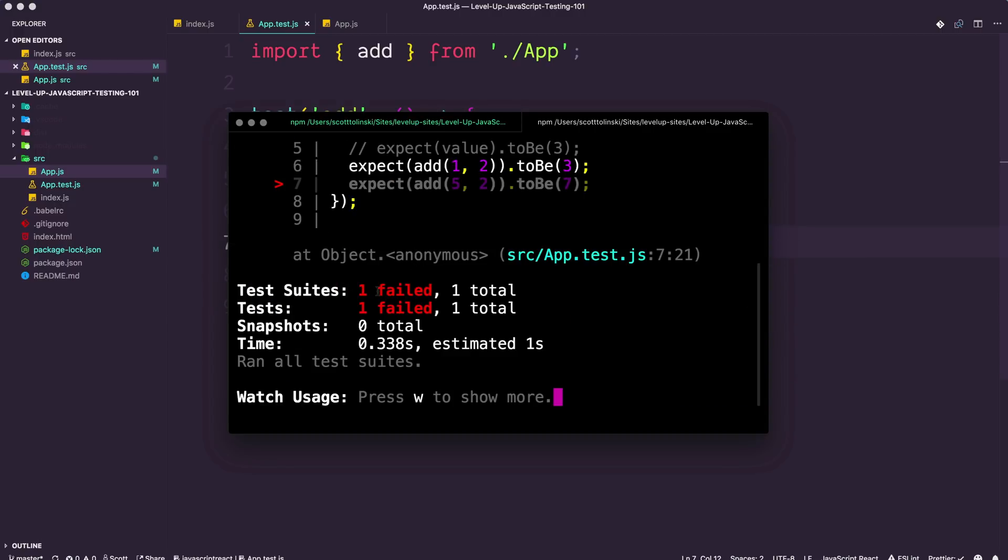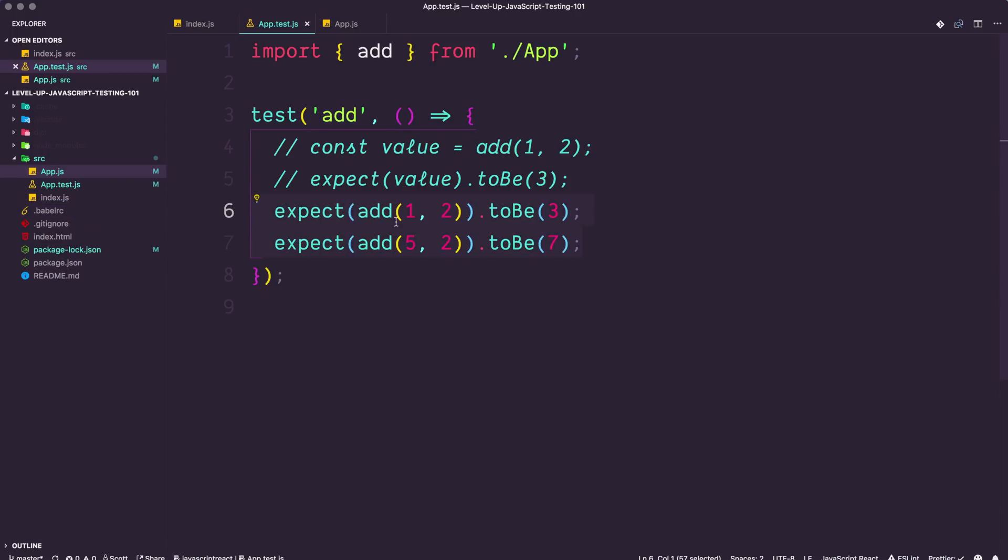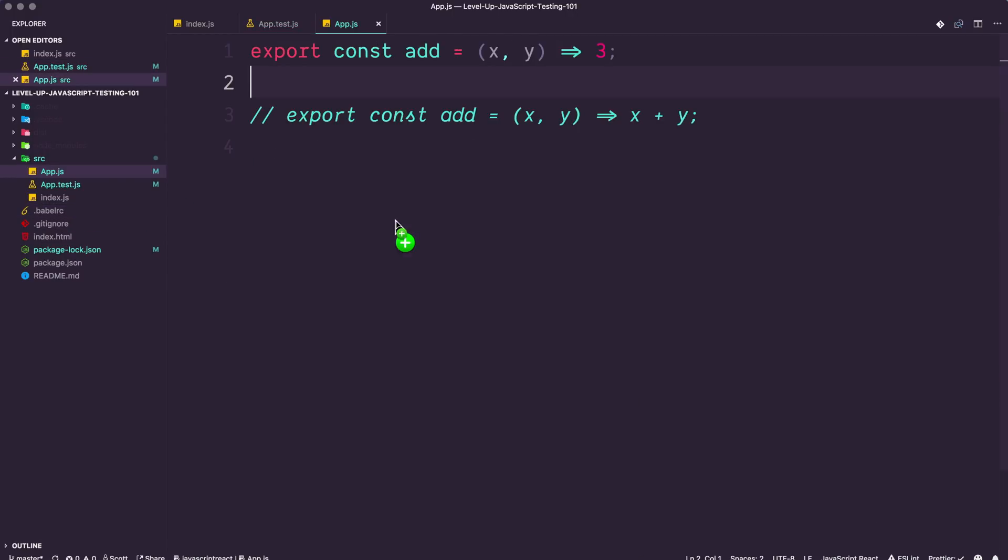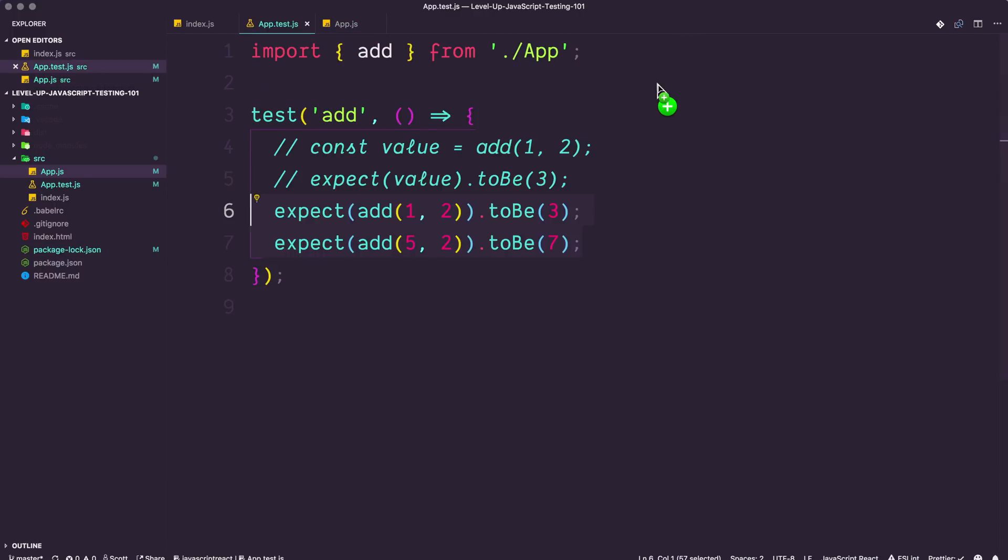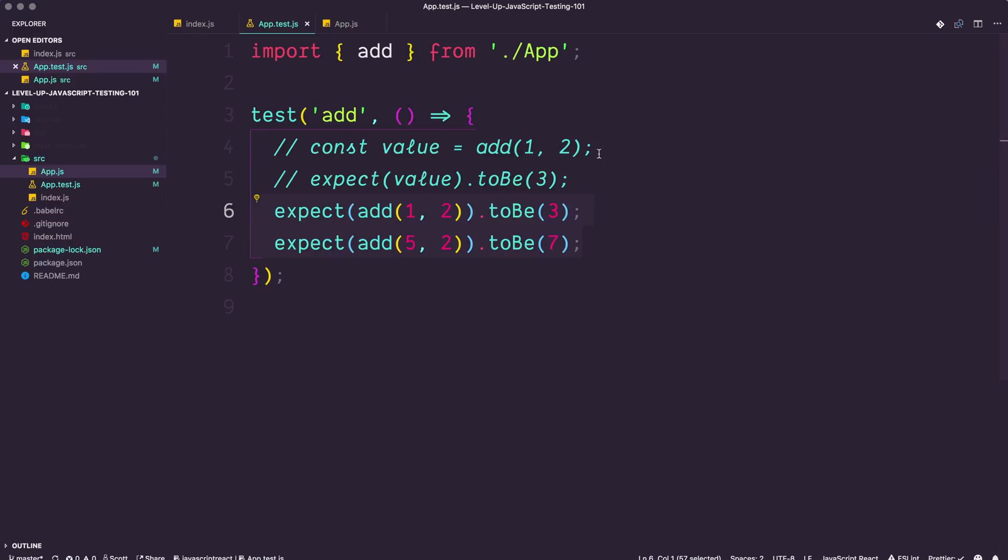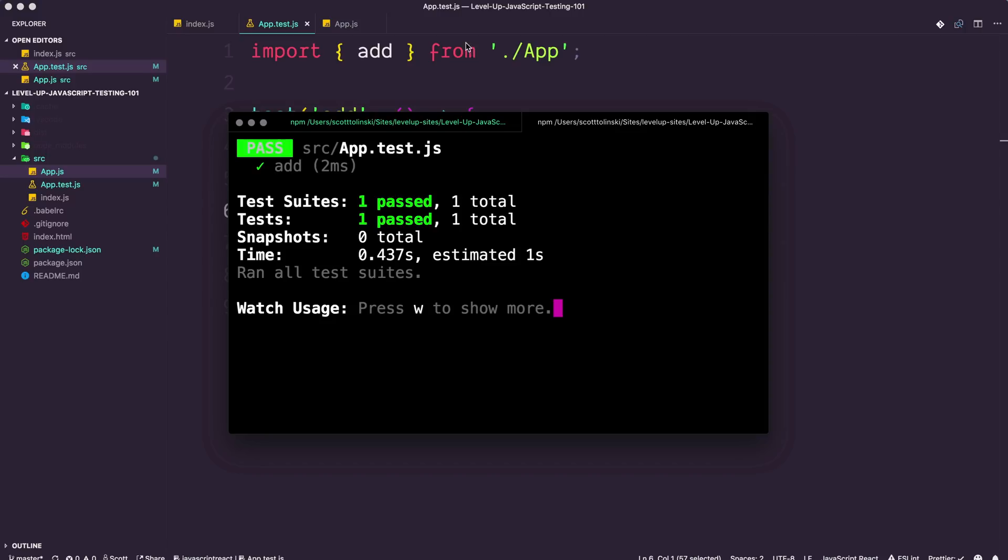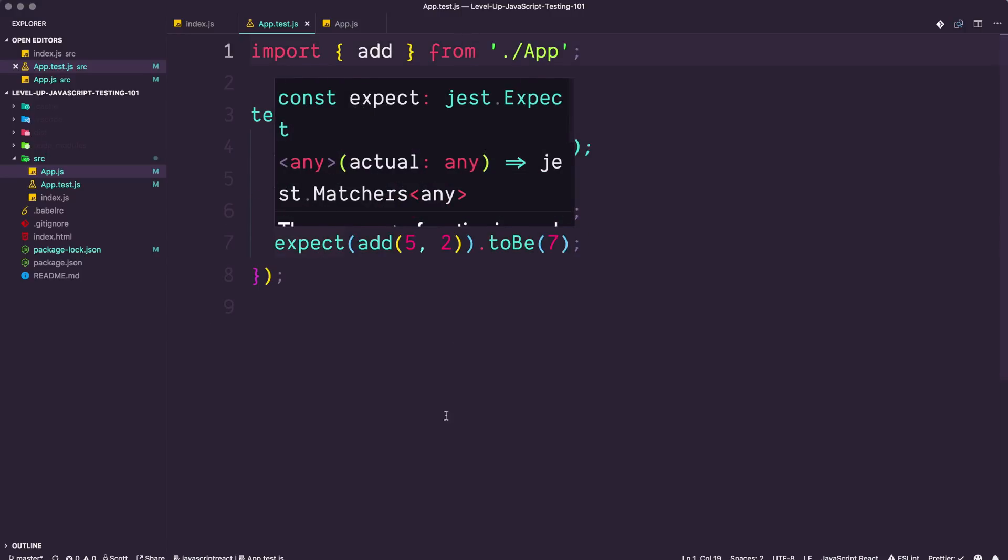So there are some instances in which you'll want a little bit of redundancy in here. This is definitely one of those instances. Let's go ahead and revert that back to the way it is, just x plus y. And we can see that all of our tests are passing once more. So this is great. This is perfect for any sort of individual, small function like this.